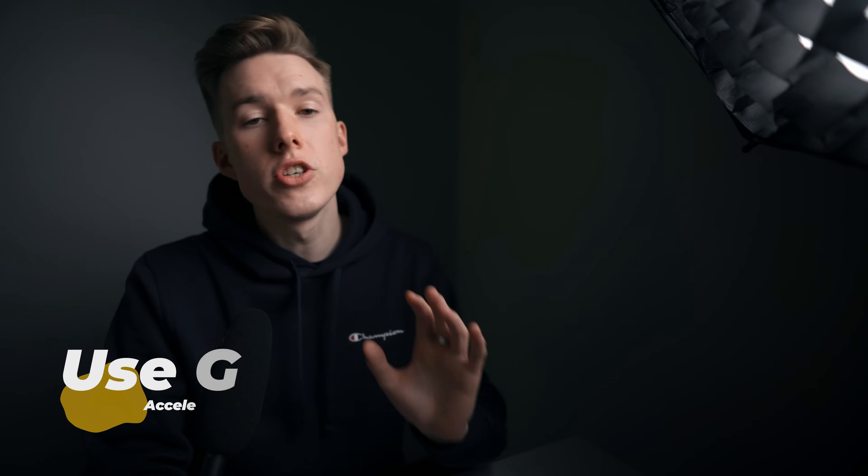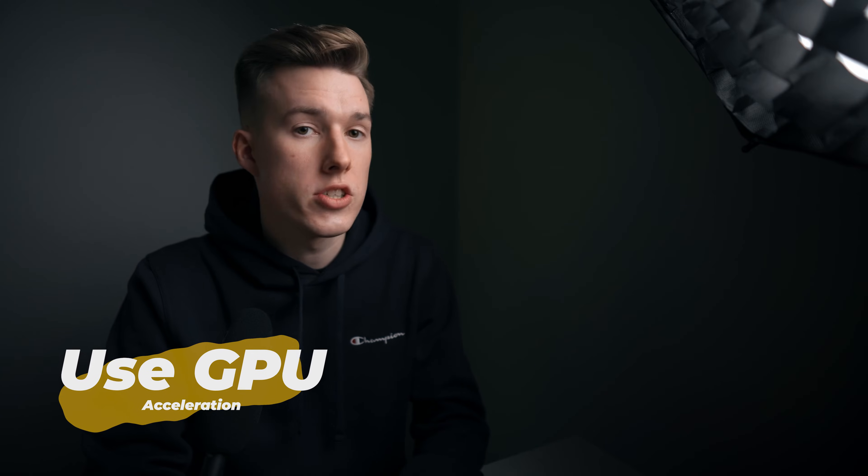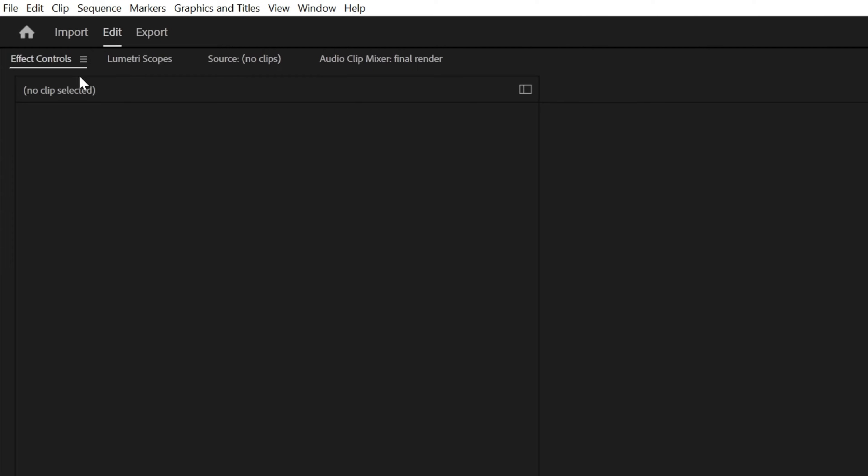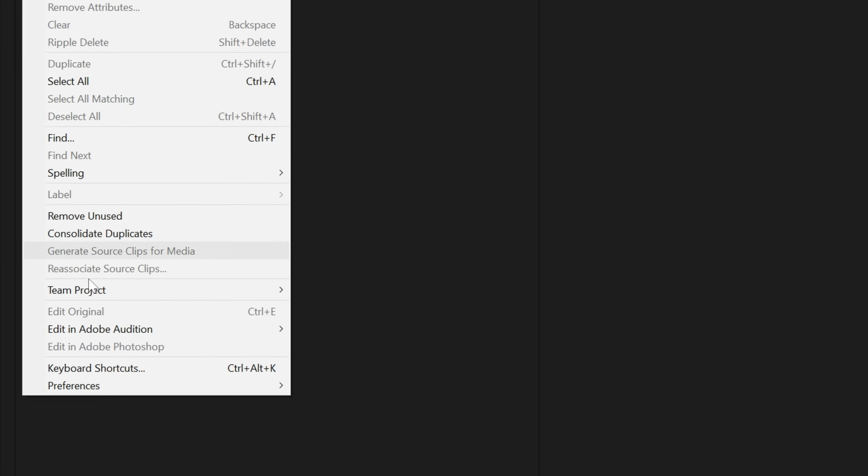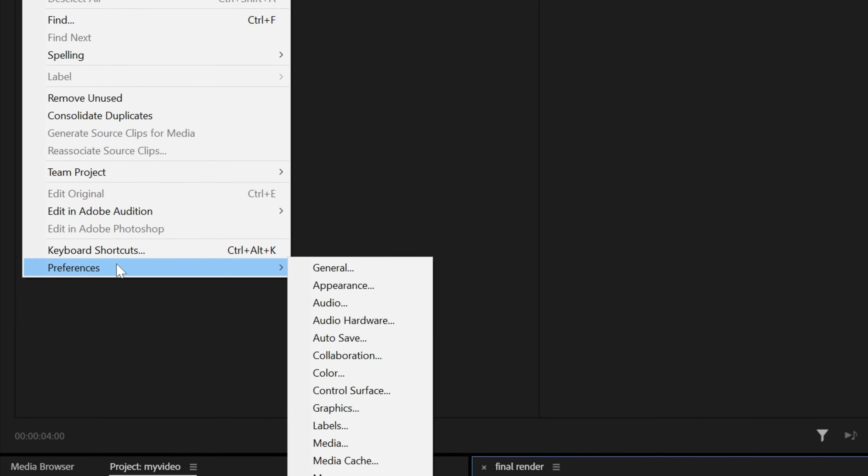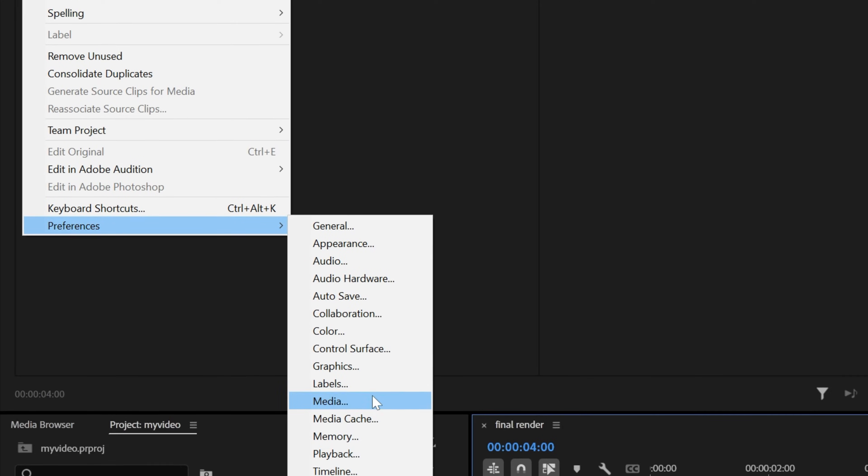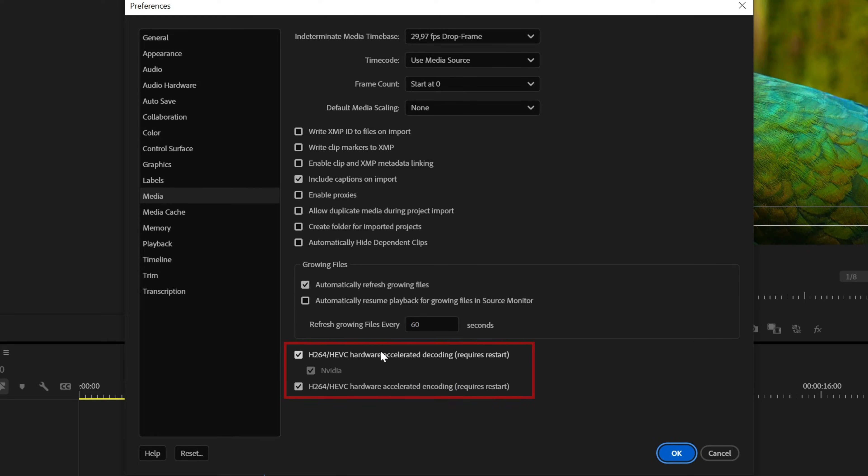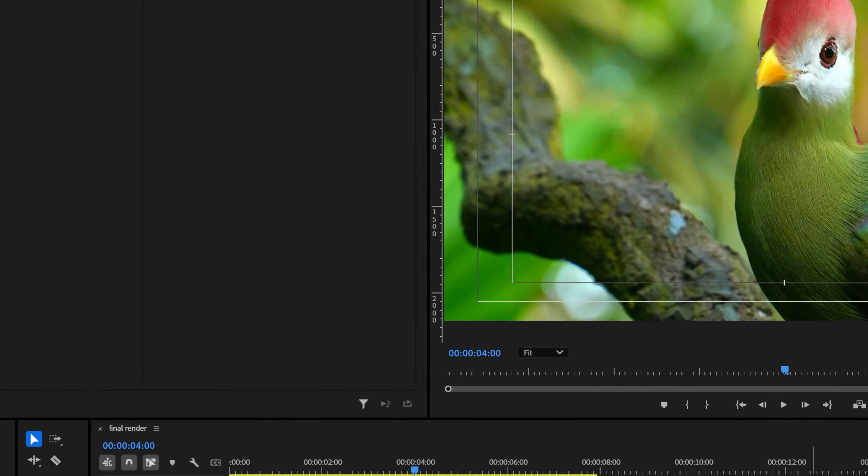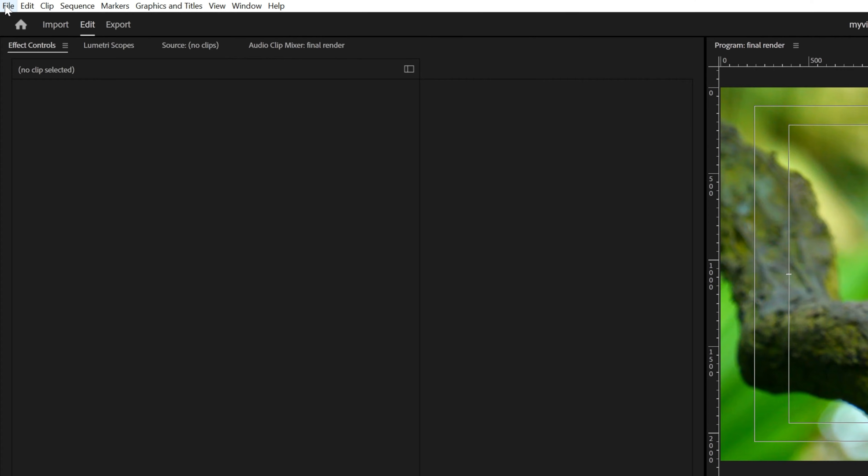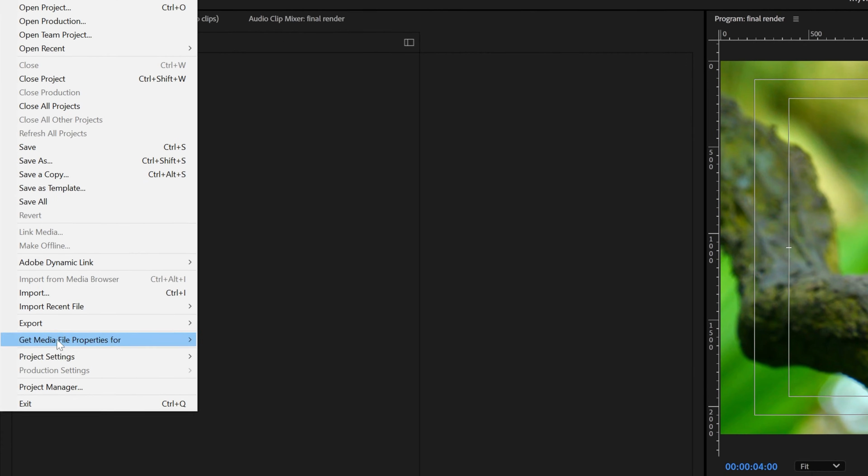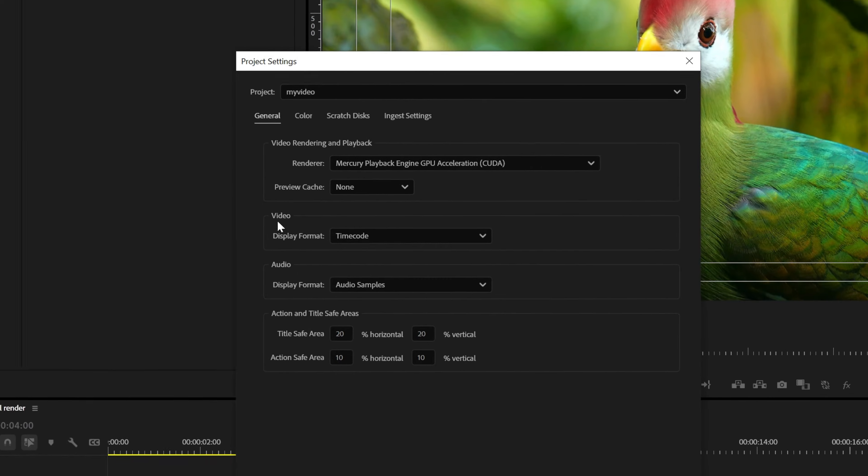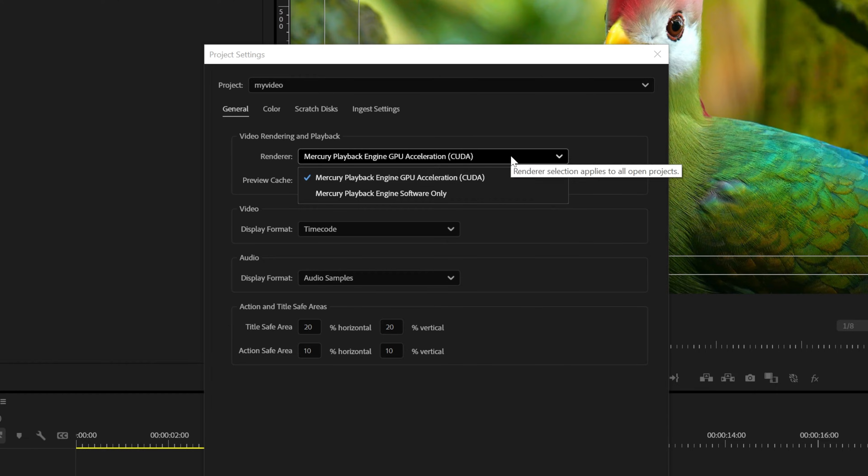Next, make sure you're using GPU acceleration. Go to Edit, Preferences, Media and make sure these two boxes are checked. Then go to File, Project Settings and enable GPU acceleration. Even if you don't have a dedicated GPU, you can still use an integrated one that's in your processor.